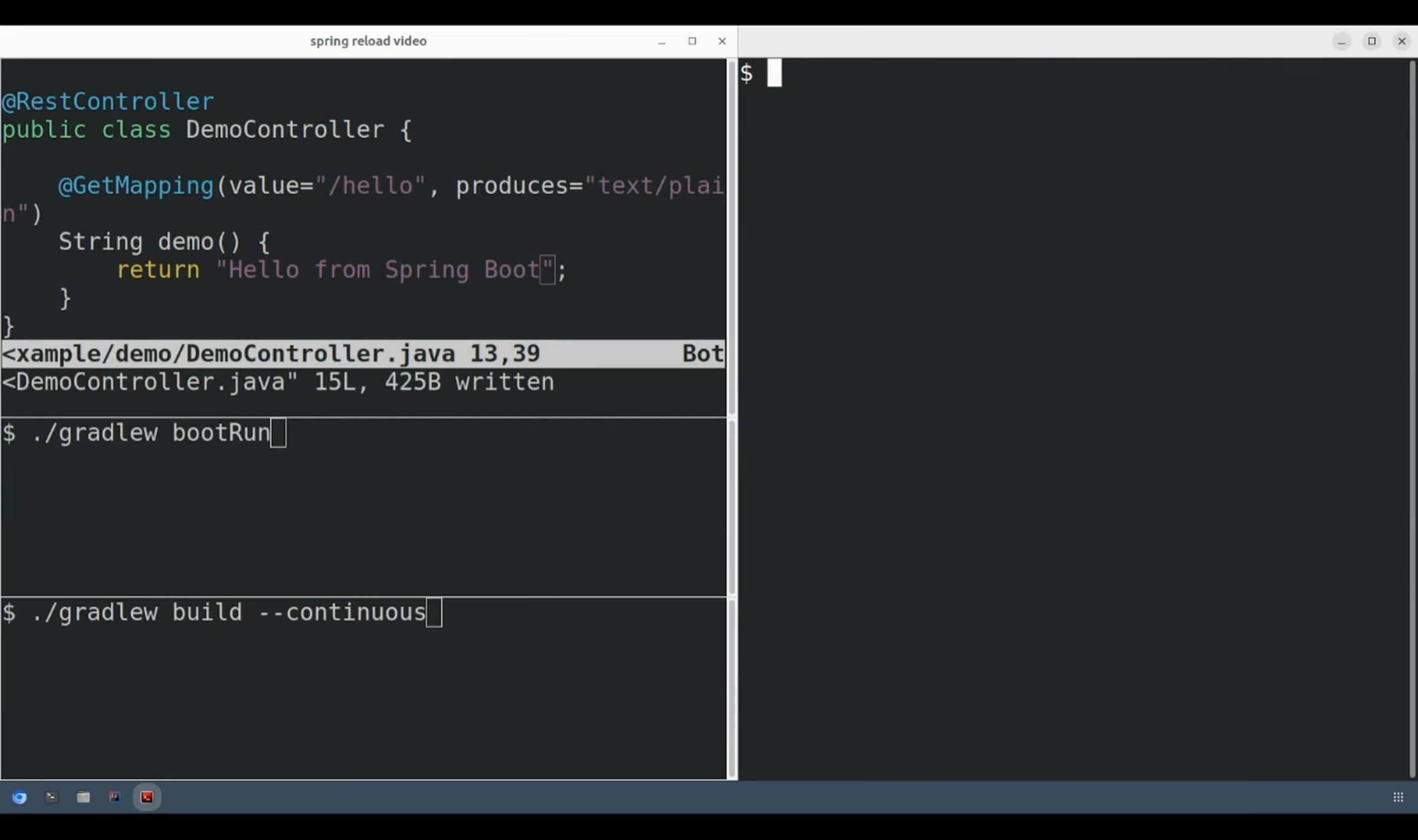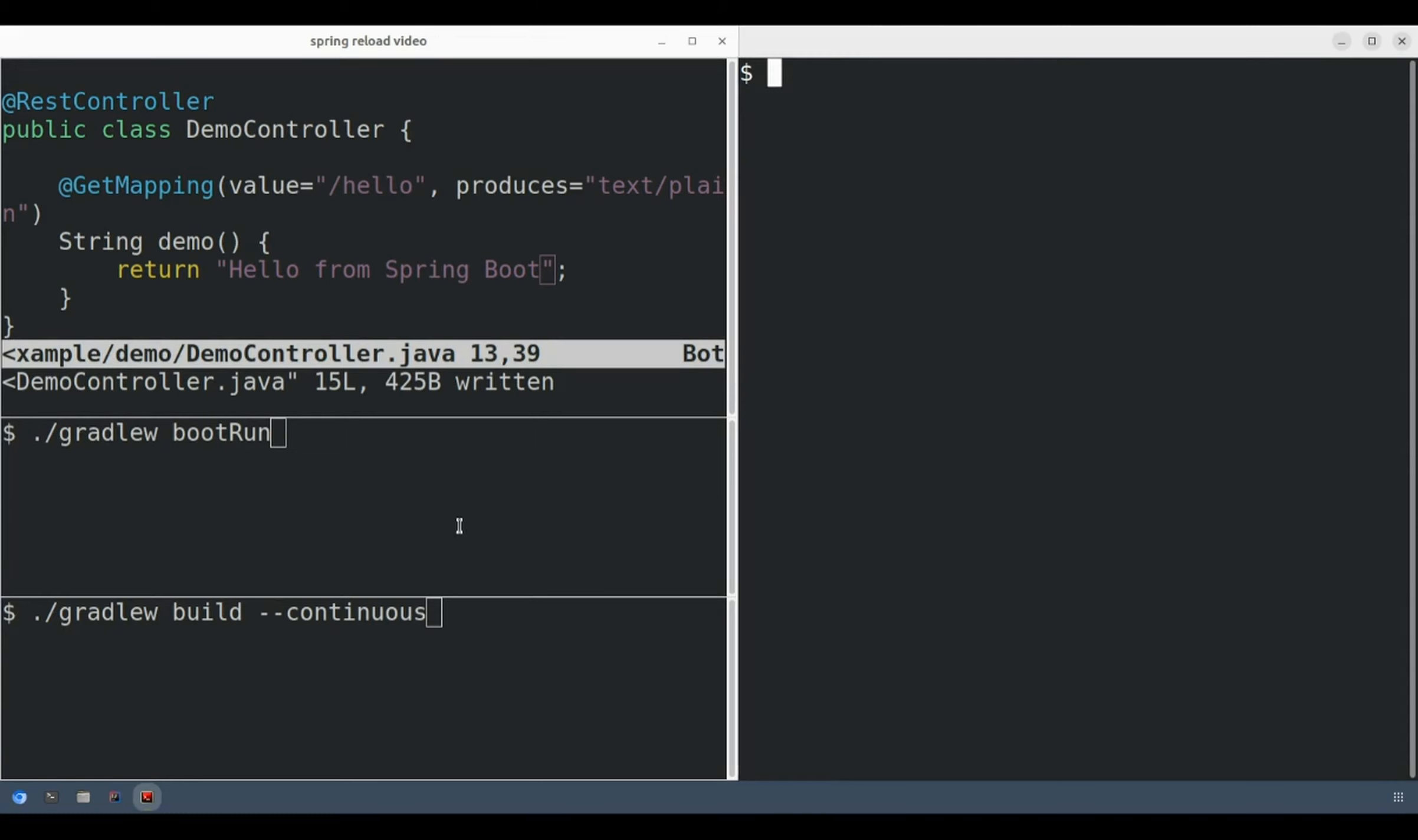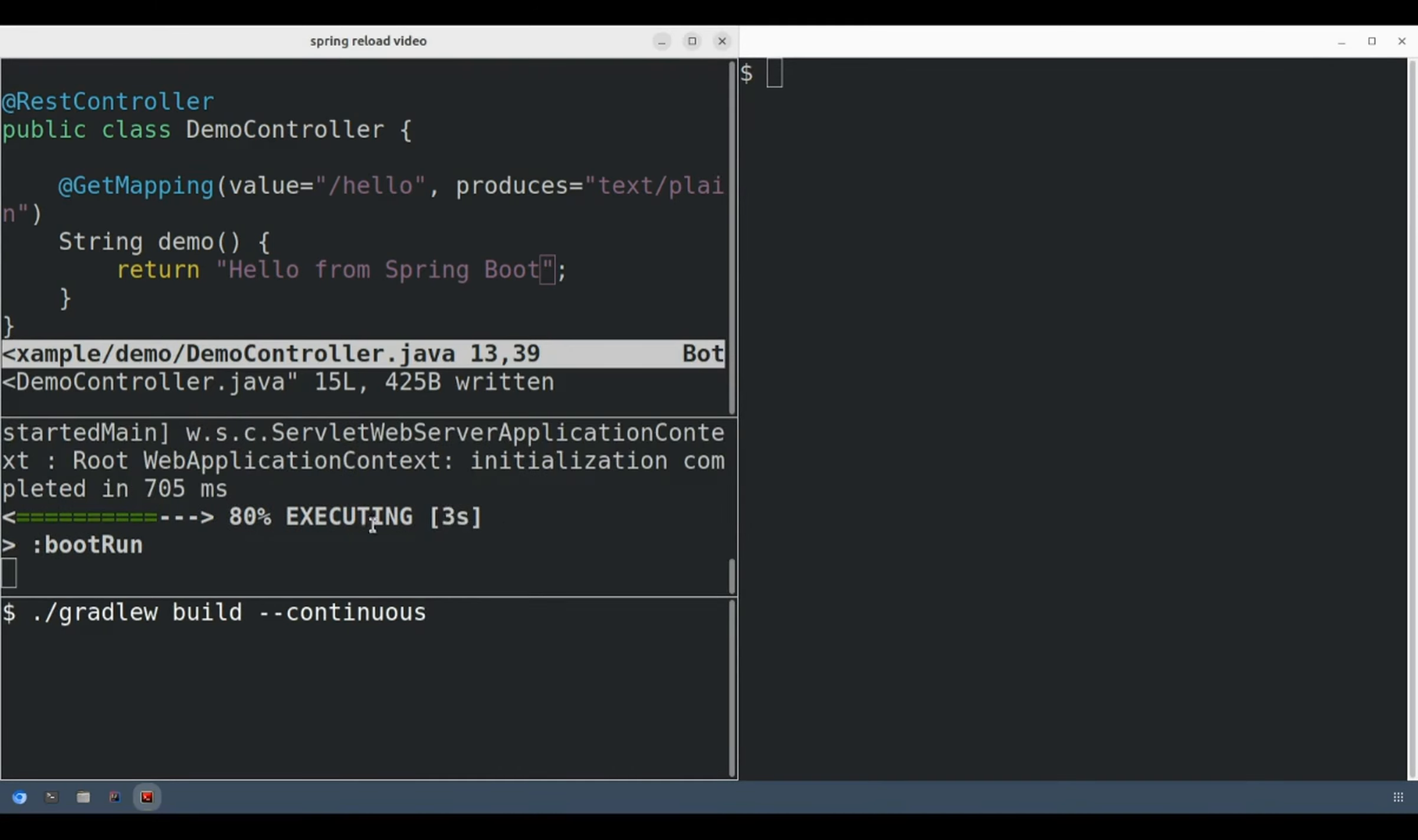Now let's compare this with the Spring Boot experience. Here I have a simple Spring Boot application. Let's start the Spring Boot application and start the continuous background build process.